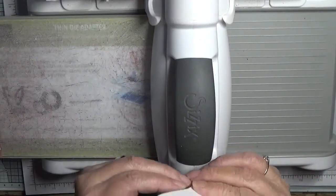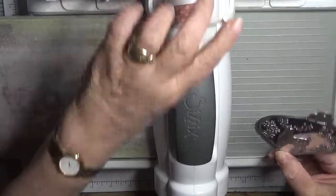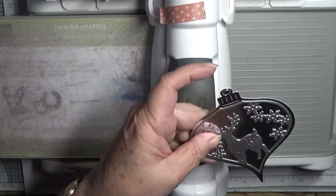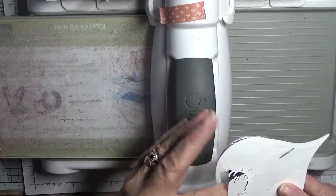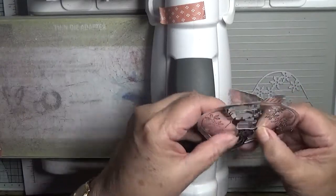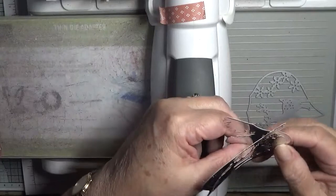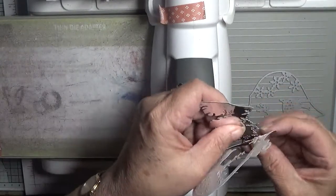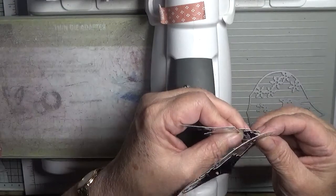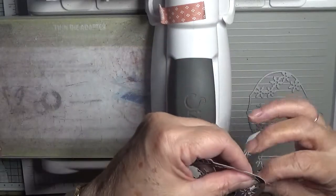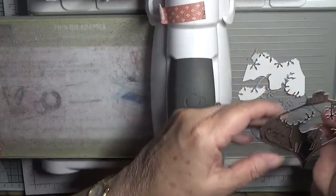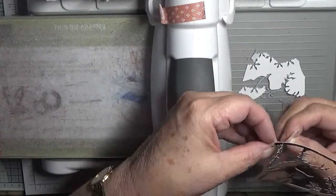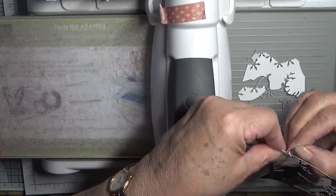Right, take that off, you don't need that. Take that off, you don't need that, and take that off and take this out. Wiggle it out.